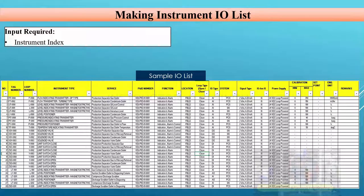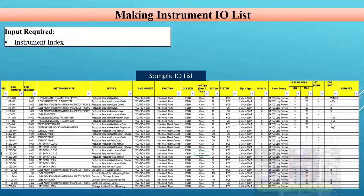This is how you can prepare the IO List. I hope it is very clear. If you have any questions, please mention them in the comment box. We will meet in the next video. Thanks.